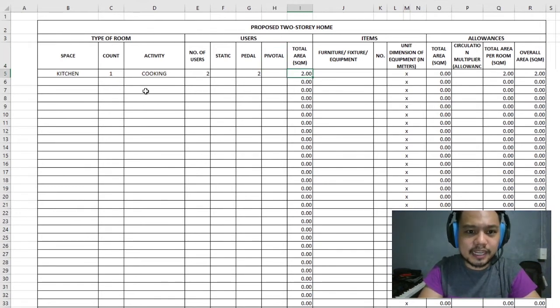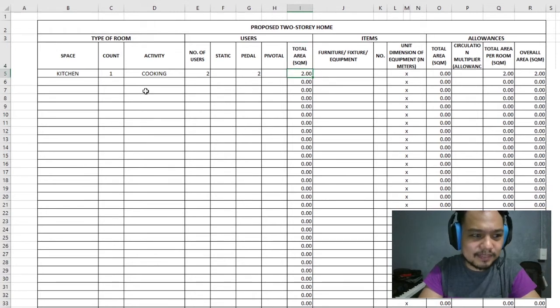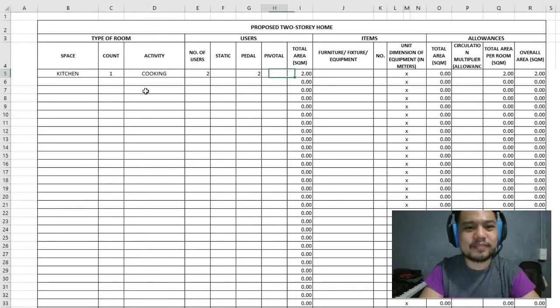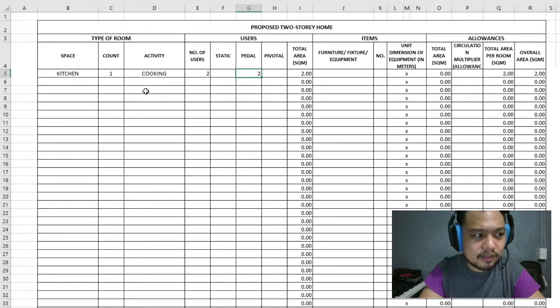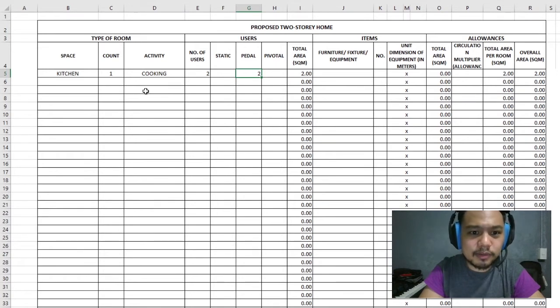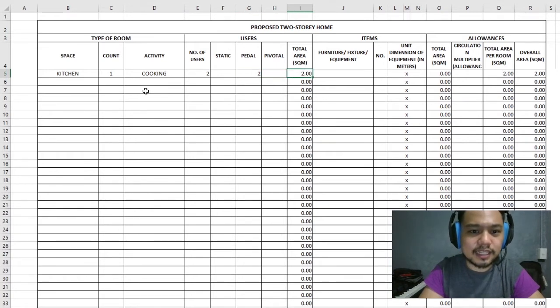The total area is added up in this column. On my pedal setting, I have 1 square meter per person. With two people, that comes out to 2 square meters total for users.